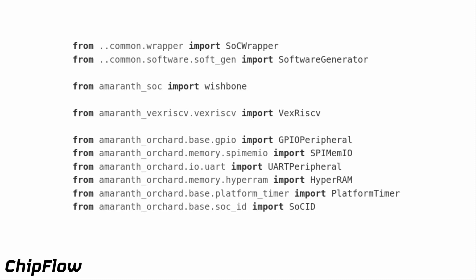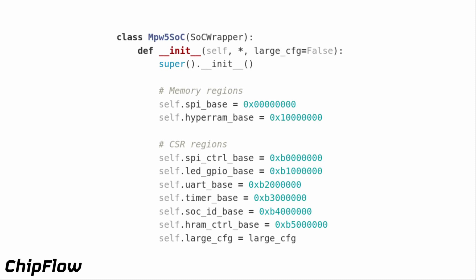To start with, we import all the IP we need — IP imports use Python packages. We import the base SoC wrapper, the Wishbone bus, the VexRiscv CPU, and the peripherals: GPIO, XIP QuadSPI flash, UART, HyperRAM, a basic platform timer, and an ID core. We then start the Python class defining the SoC and add constants for the memory map — the SPI and HyperRAM memory devices at the beginning of memory, and peripheral control registers starting at 0xF in high memory.